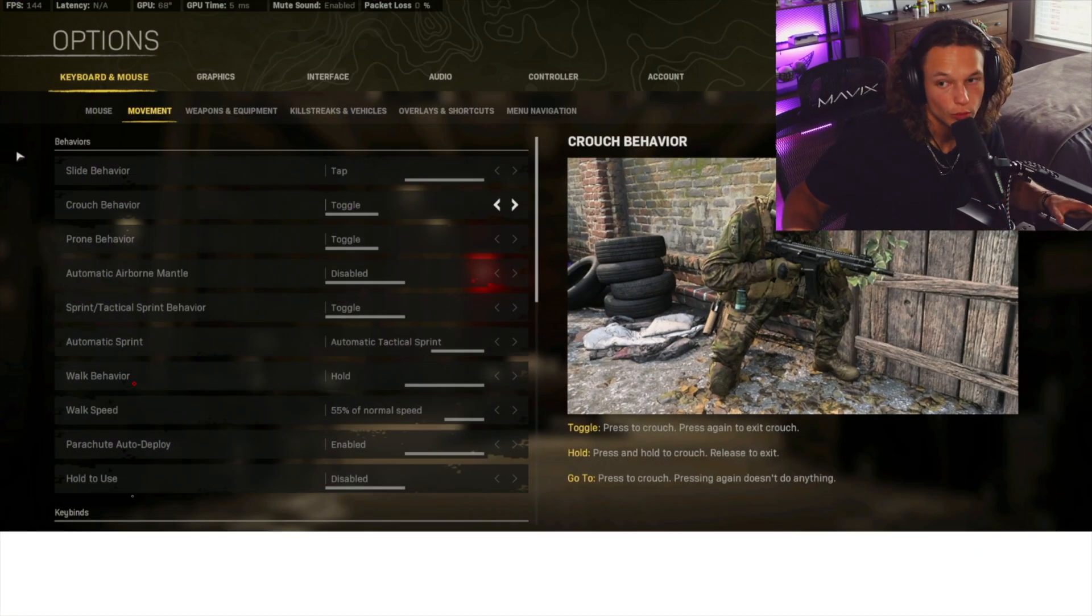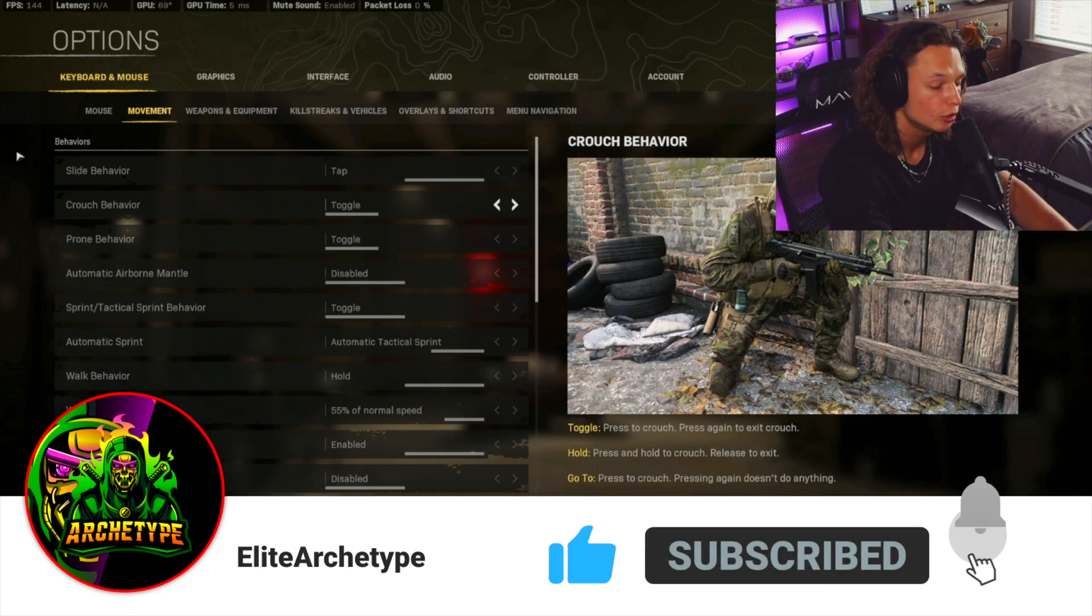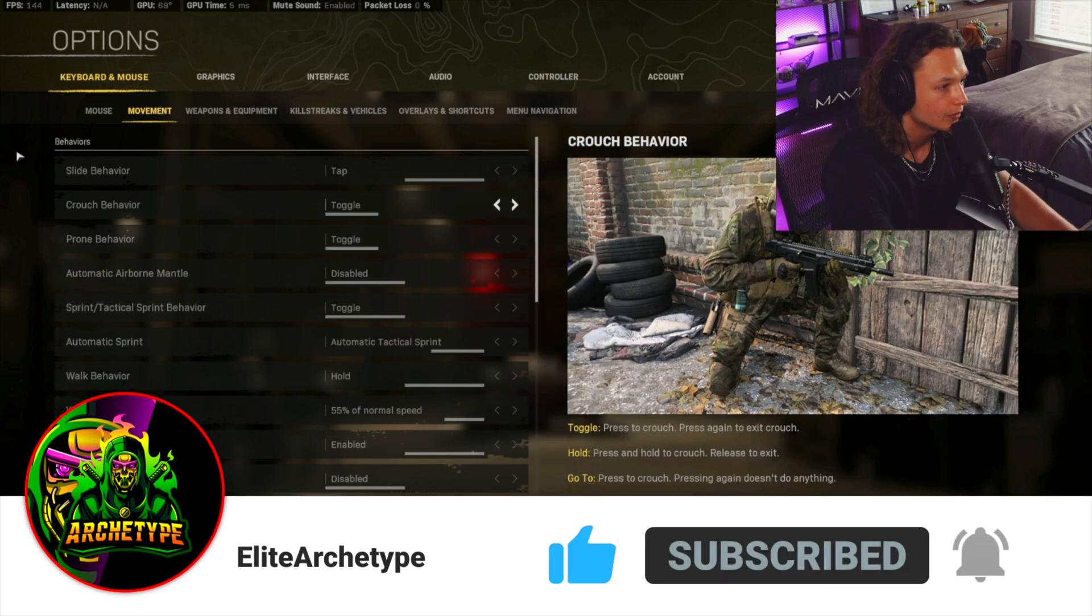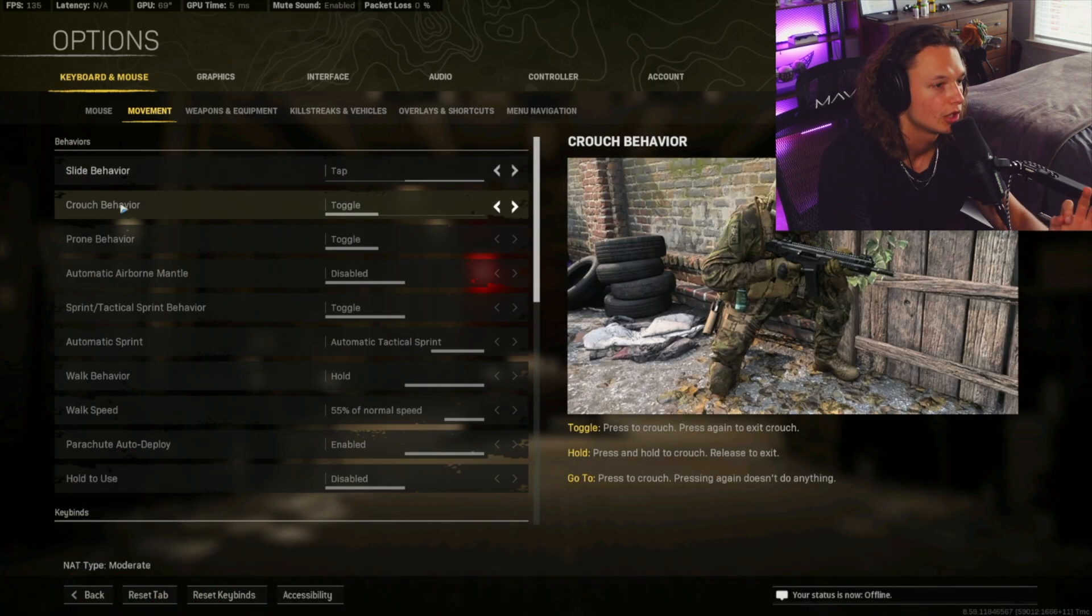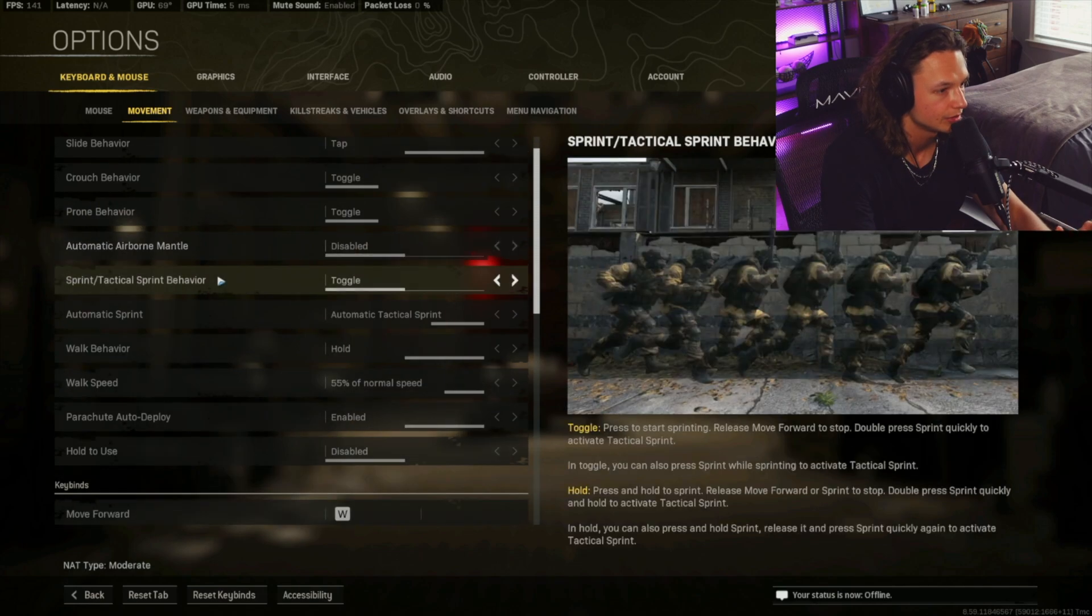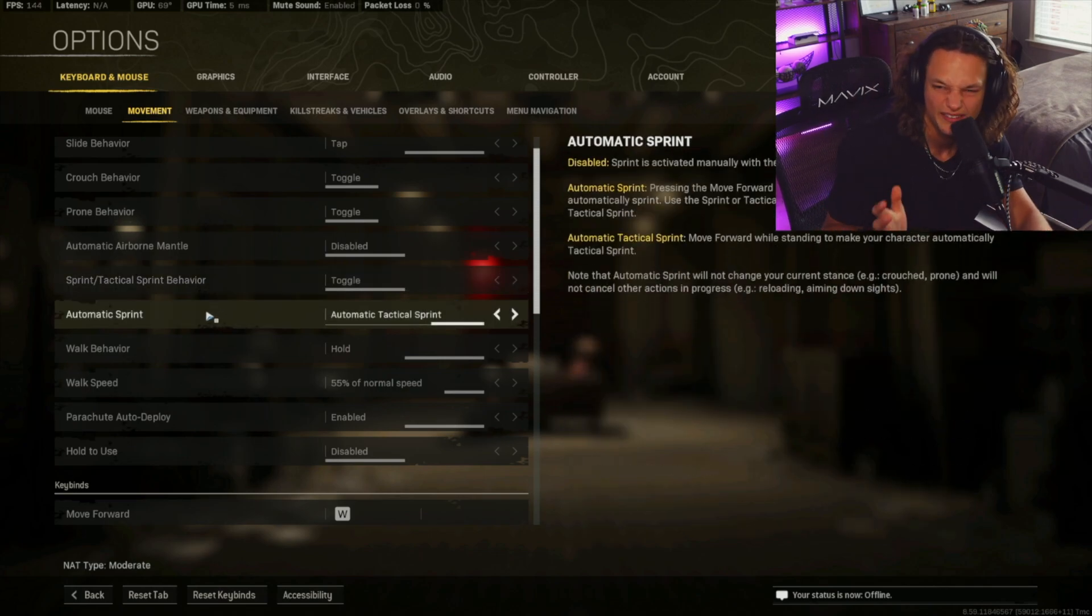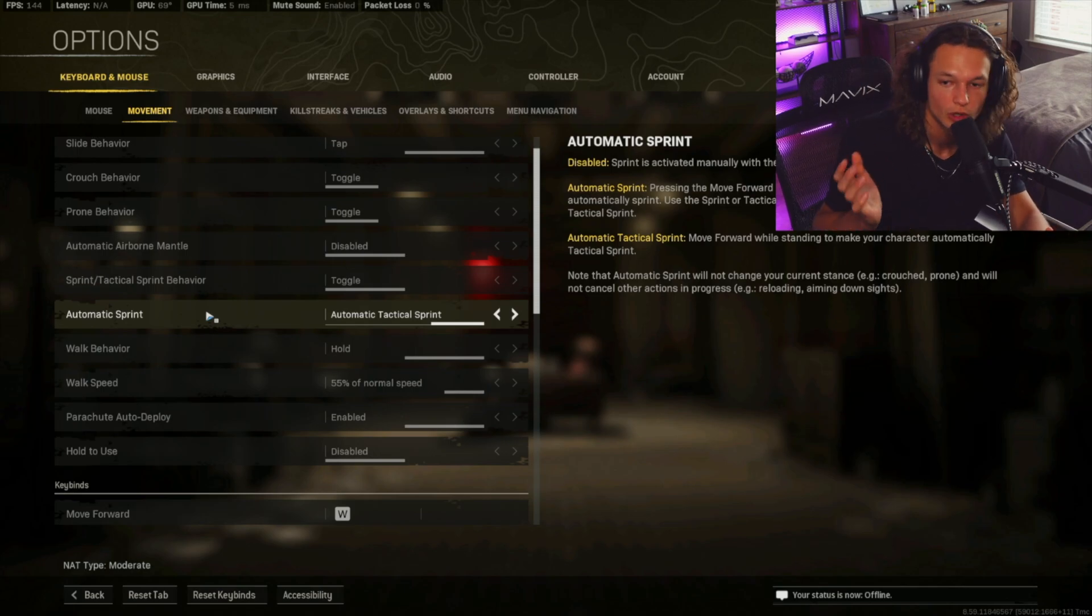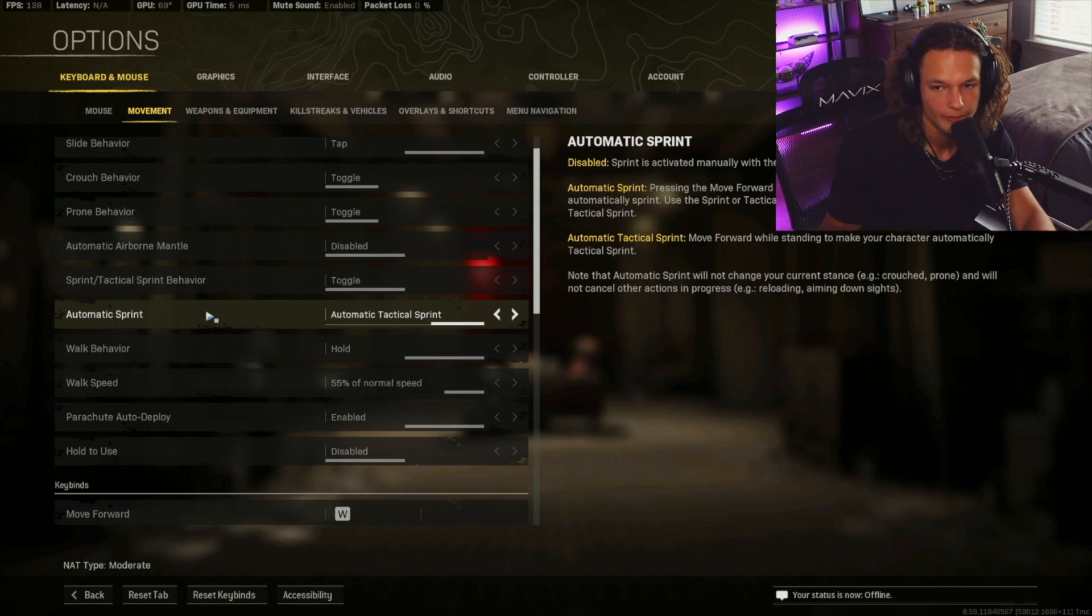All right, so what you're going to want to do is navigate over to the Options tab. Click on the Movement tab as well. The first thing we're going to see is slide behavior as tab, crouch behavior is toggle, prone toggle, automatic airborne mantle disabled. You're going to want your sprint, tactical sprint behavior on toggle, and then I play with automatic tactical sprint. This is something you're definitely going to want on mouse and keyboard. You're definitely not going to want to manually push shift or whatever the keybind may be. You're definitely going to want to just push your W key, and it's going to automatically tactical sprint for you.